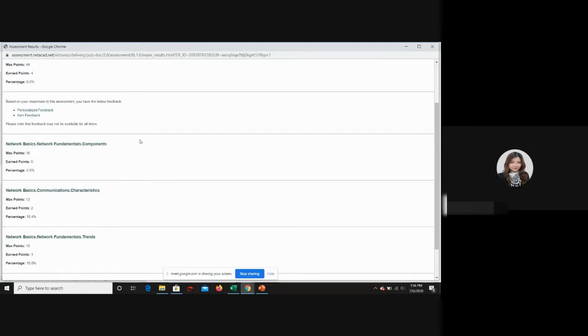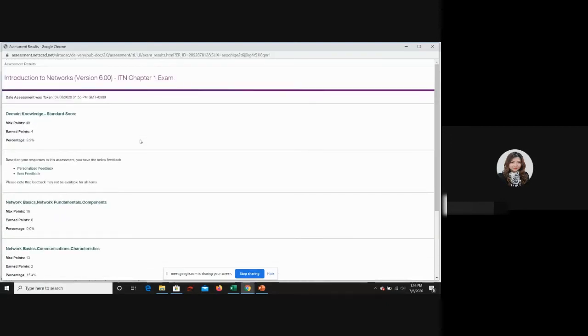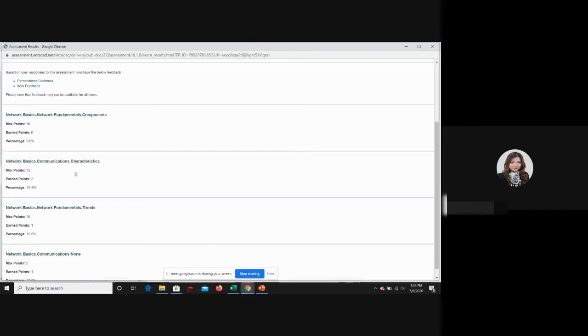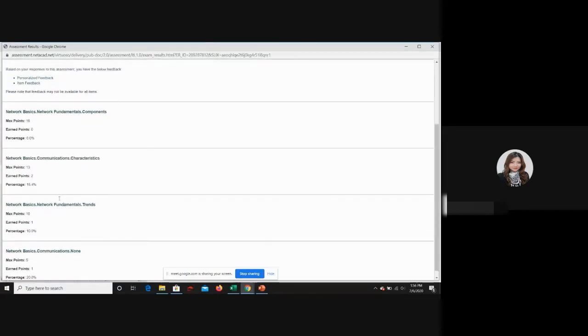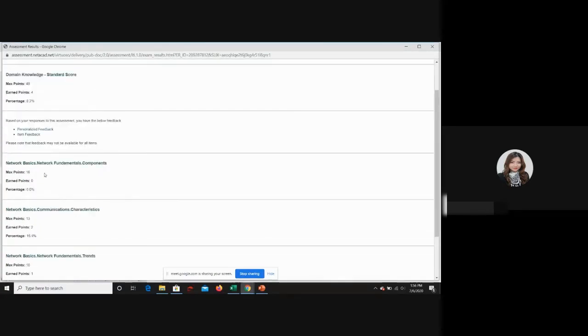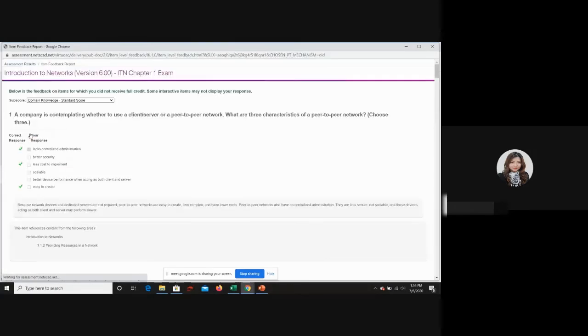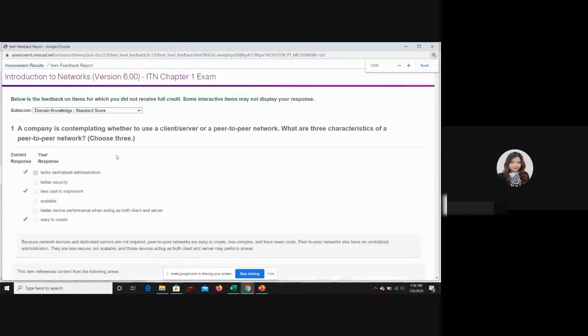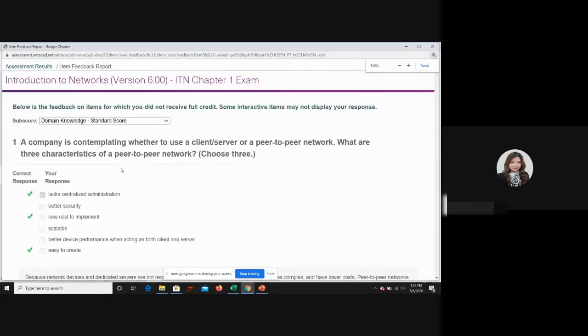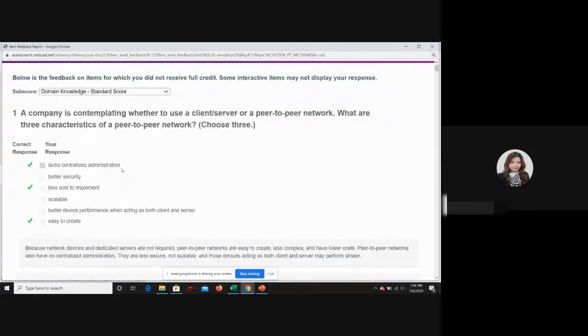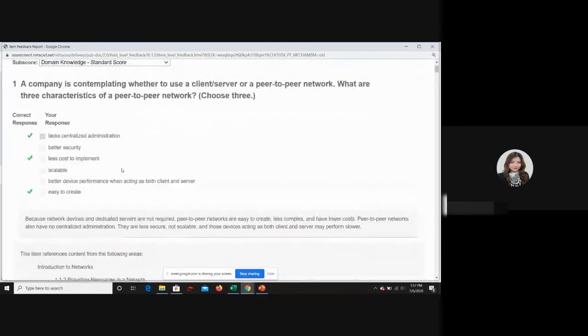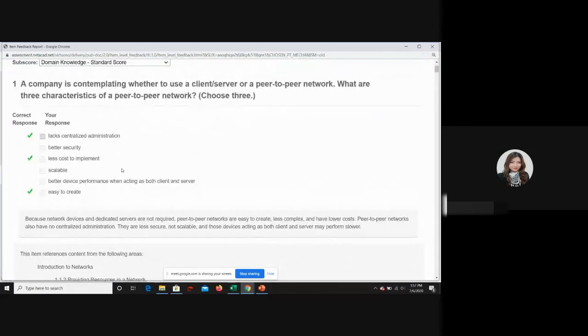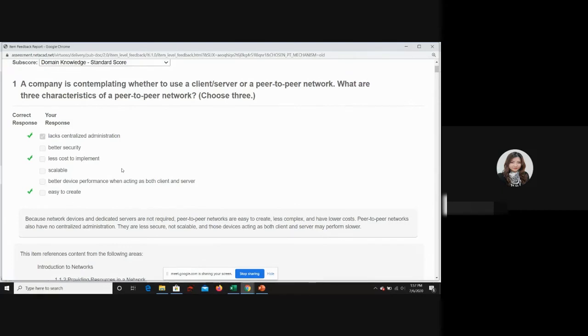Under the item feedback, click on the item feedback link. Can you maximize your screen? Thank you. So scroll down and you will see that the one you answered is in gray color. The answer given to you in thick green means it's the correct answer.